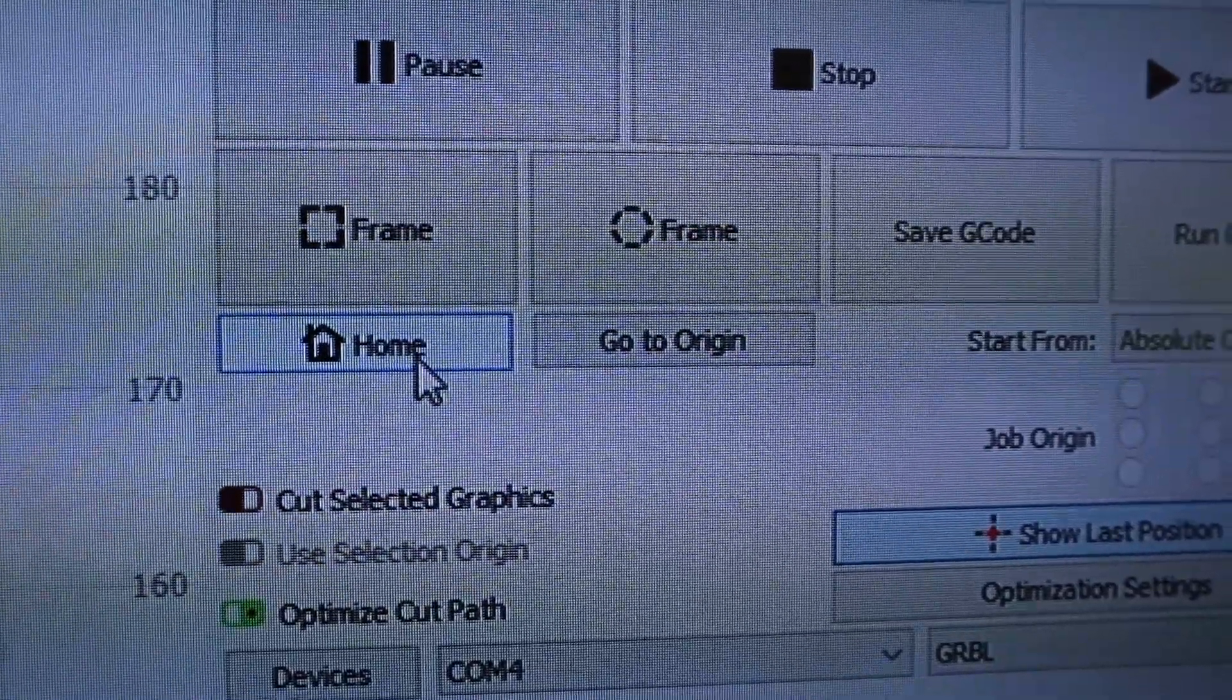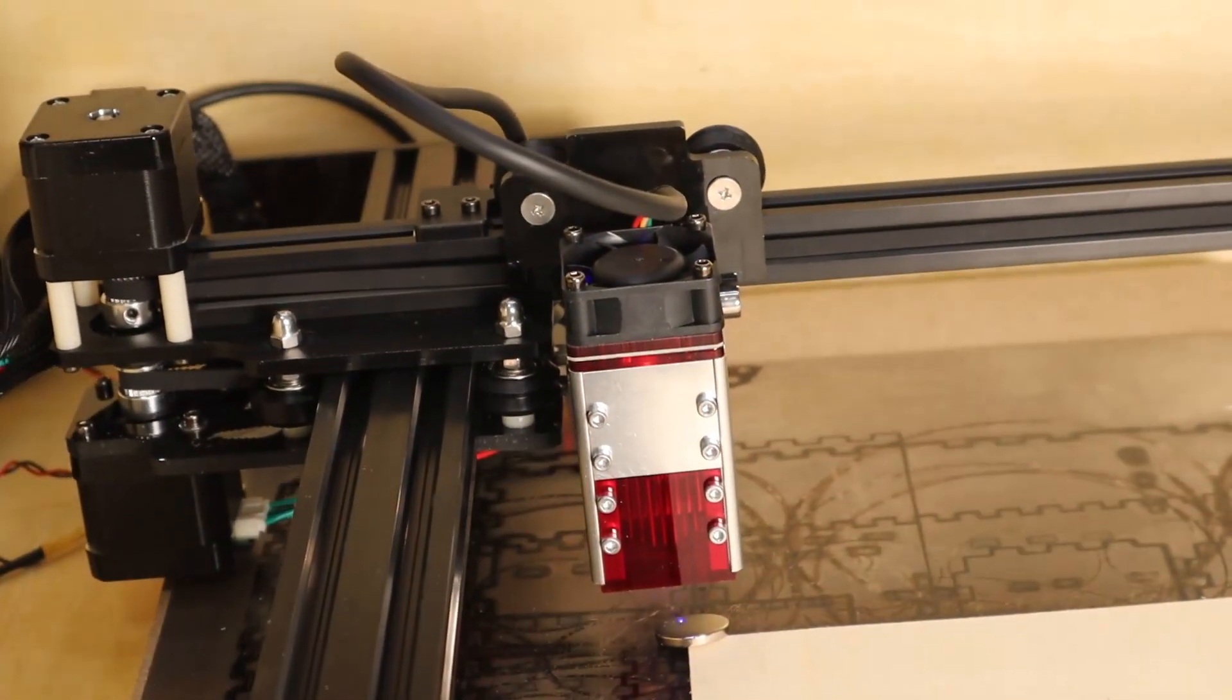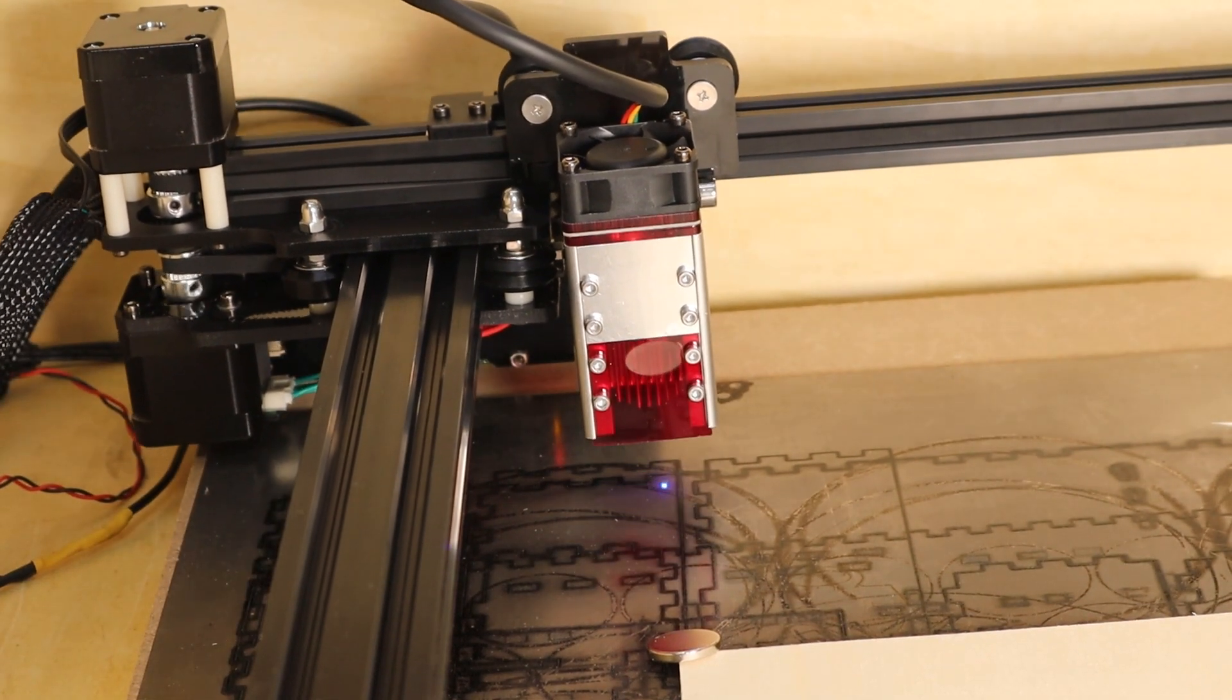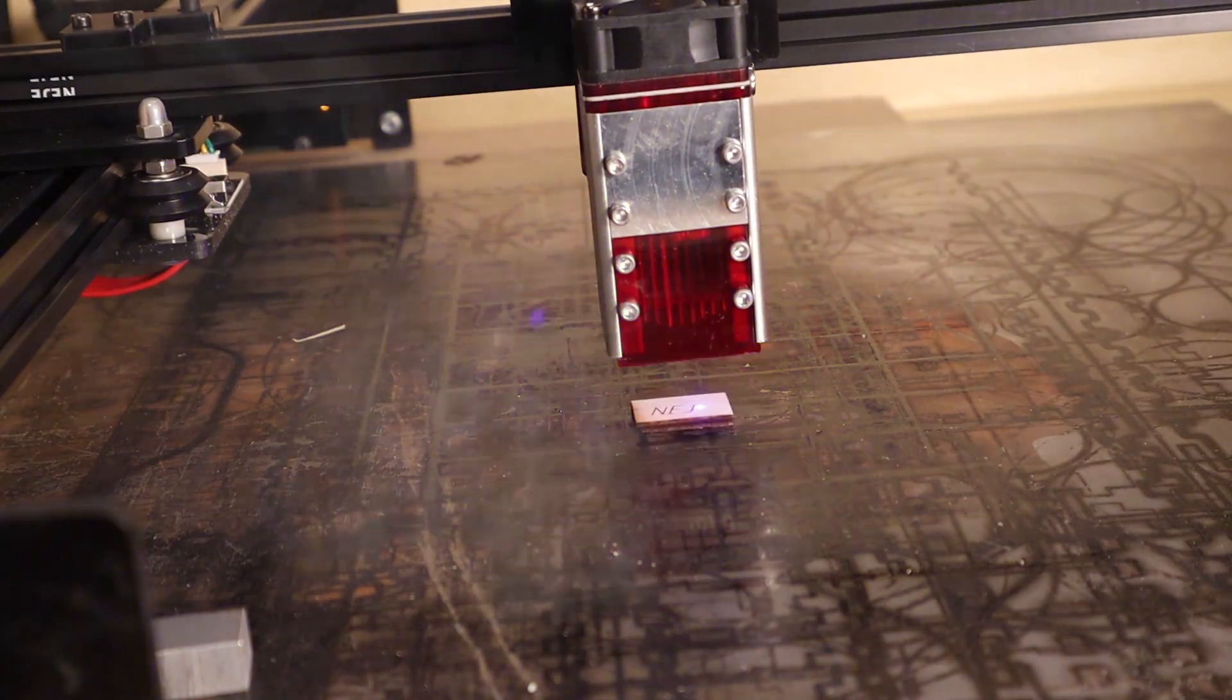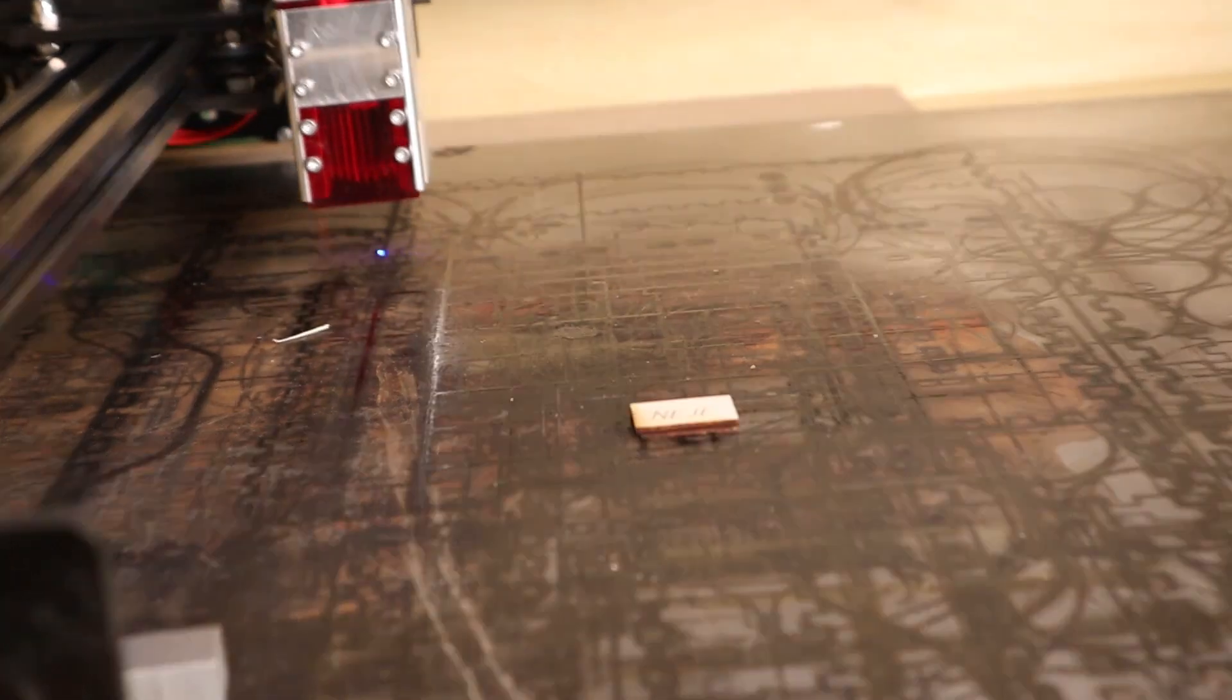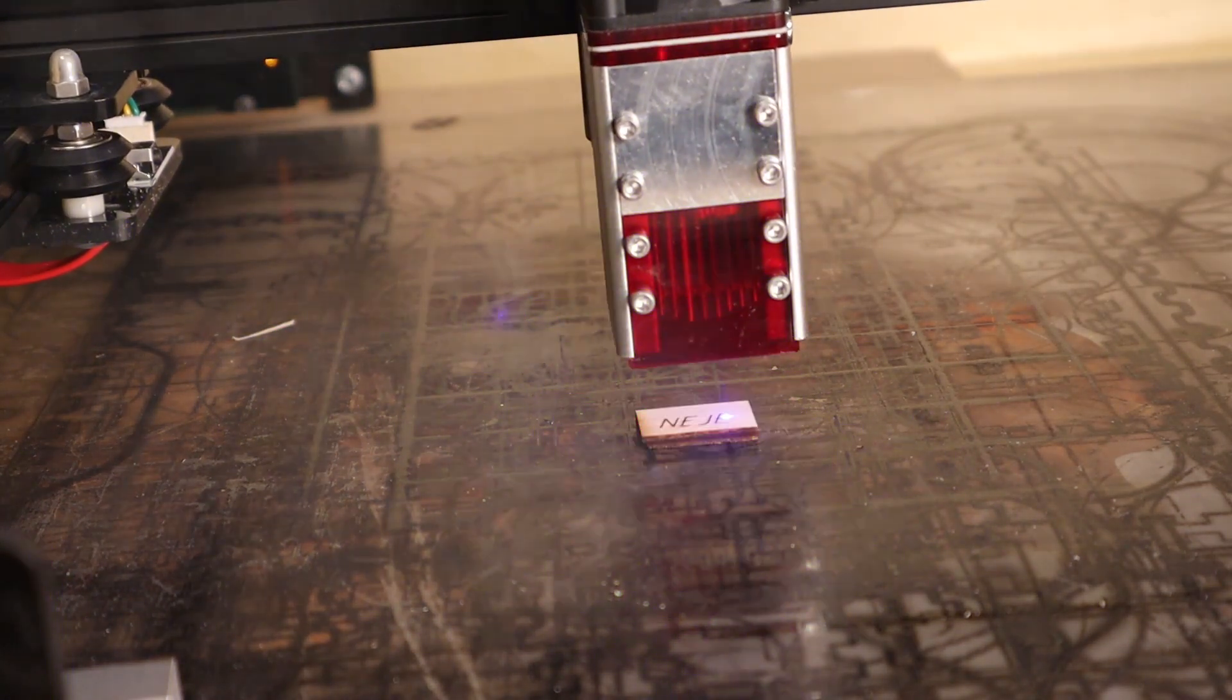First let's make an alignment test to see if the machine can start engraving on the same exact position multiple times in a row. I start by engraving a word on a small piece of wood, then I manually move the laser head away and calibrate home position again.